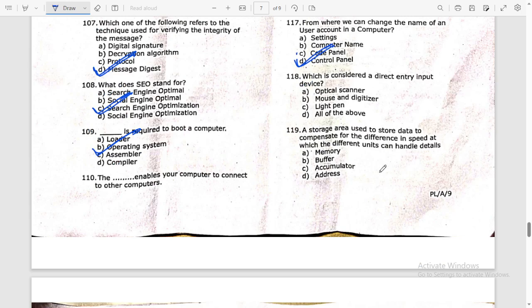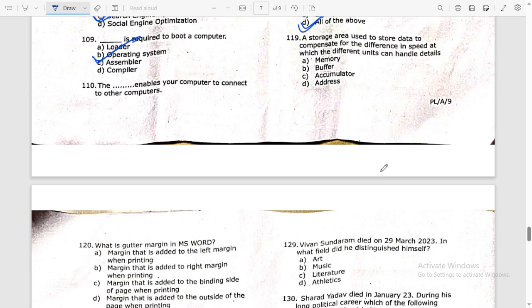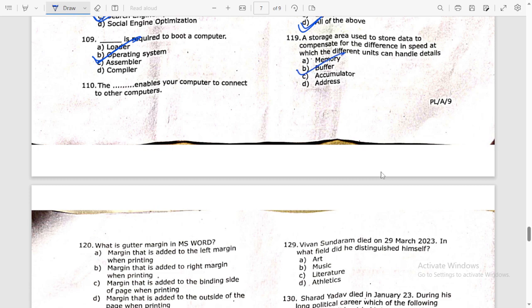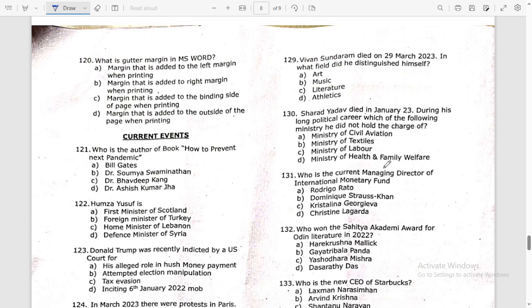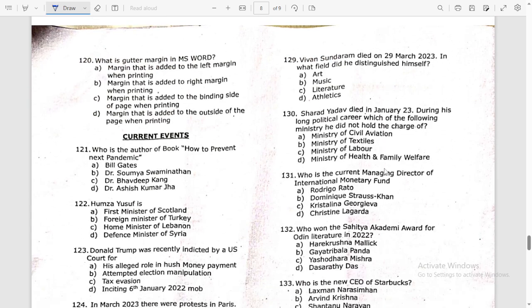From where can you change the name of a user account on a computer? From the Control Panel. Which is considered a direct entry input device? The answer is all of the above. Storage area used to compensate for the difference in speed between different units is called a buffer.